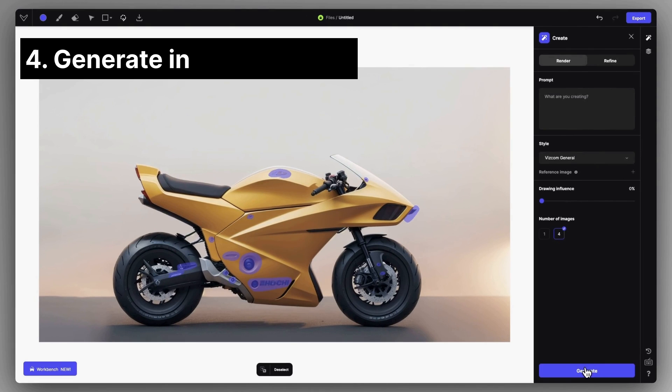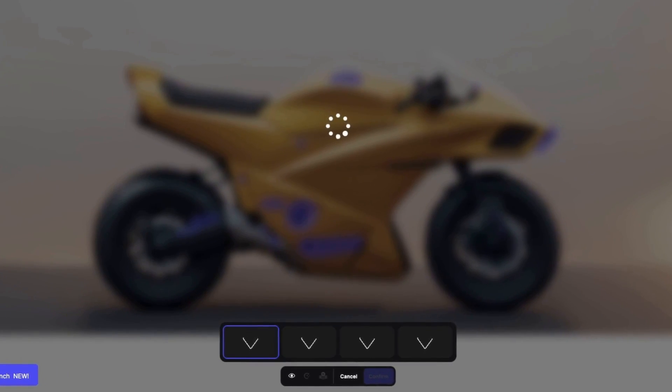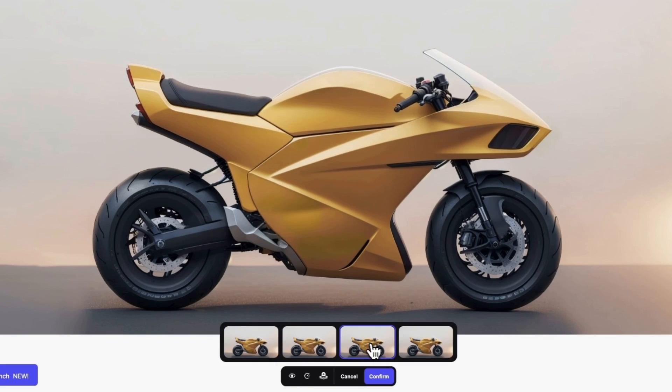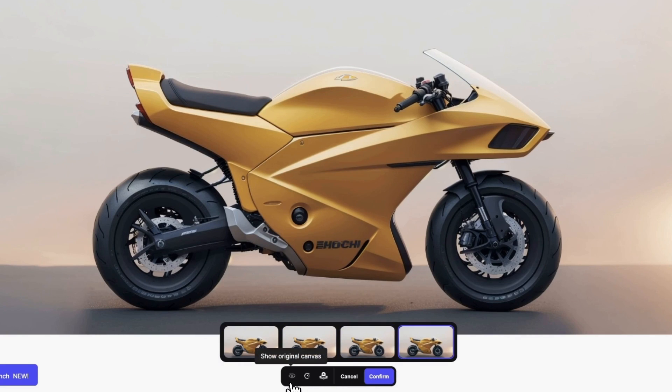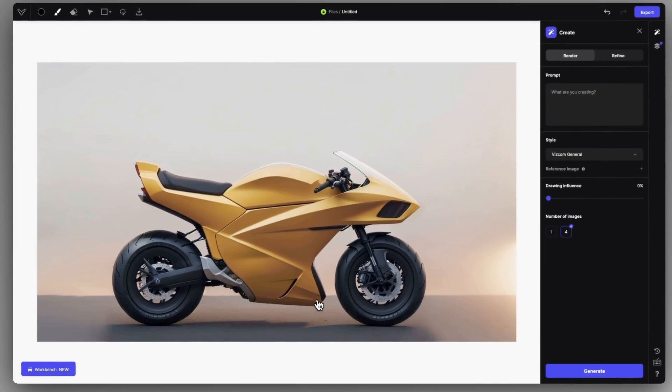Click on generate while you're in render mode, and this way of using inpainting will make sure that the selected parts are getting blended into the overall aesthetic. And there you go, you got a cleaned up rendering.